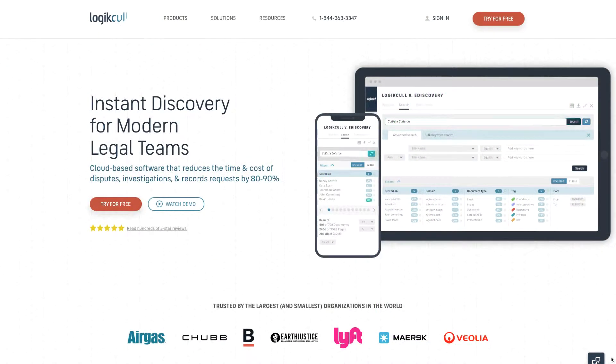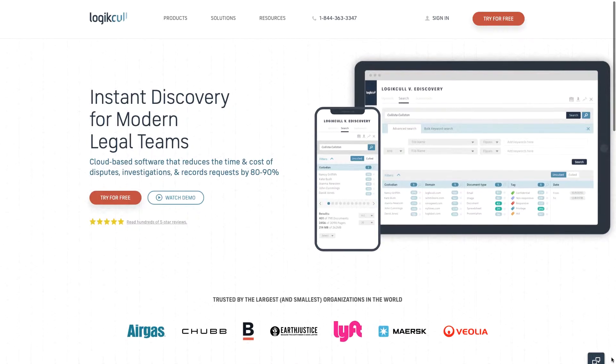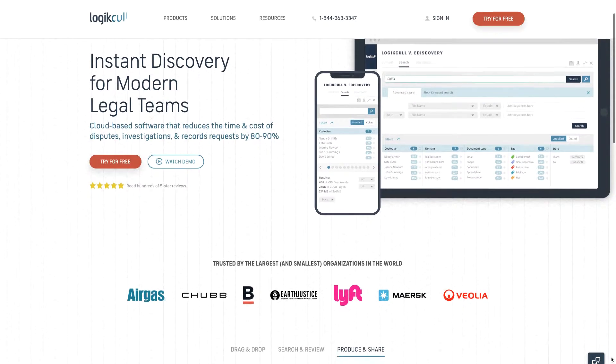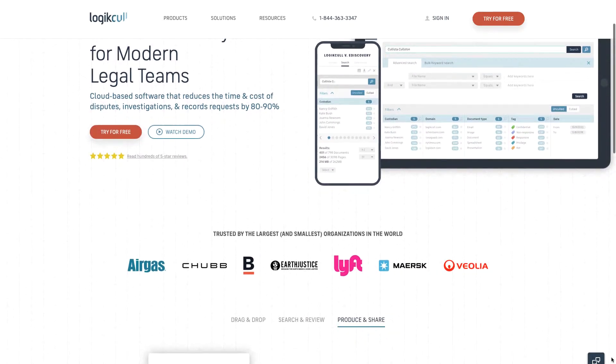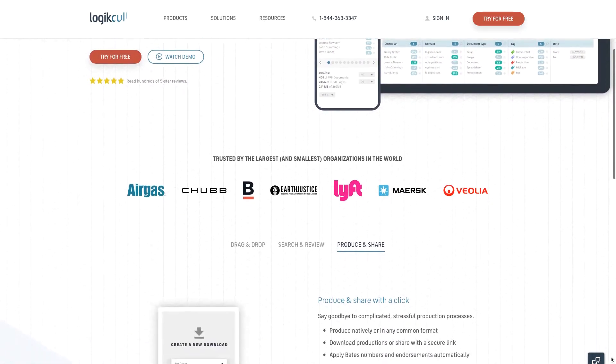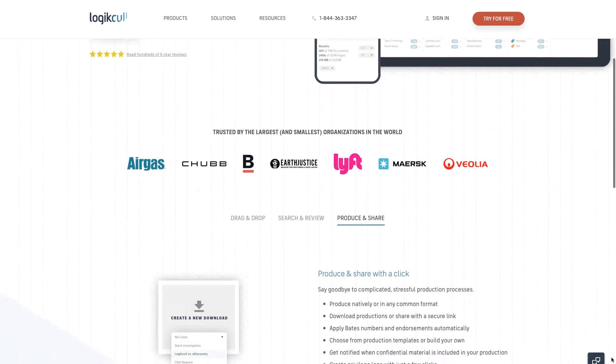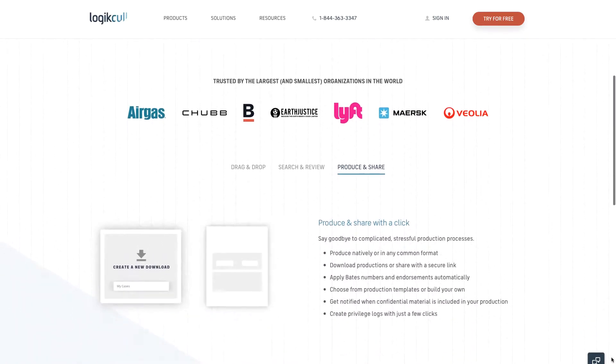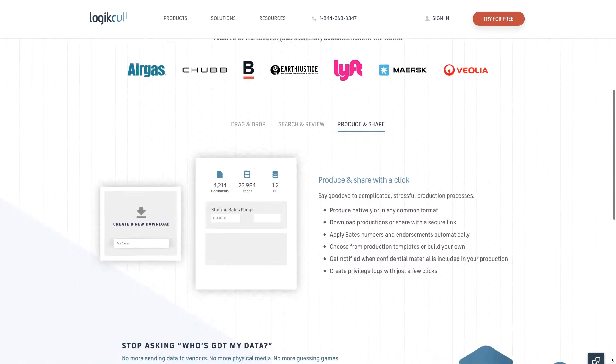LogicKull was founded in 2004 by CEO Andy Wilson and CTO Shen Yang, with a mission to democratize discovery.